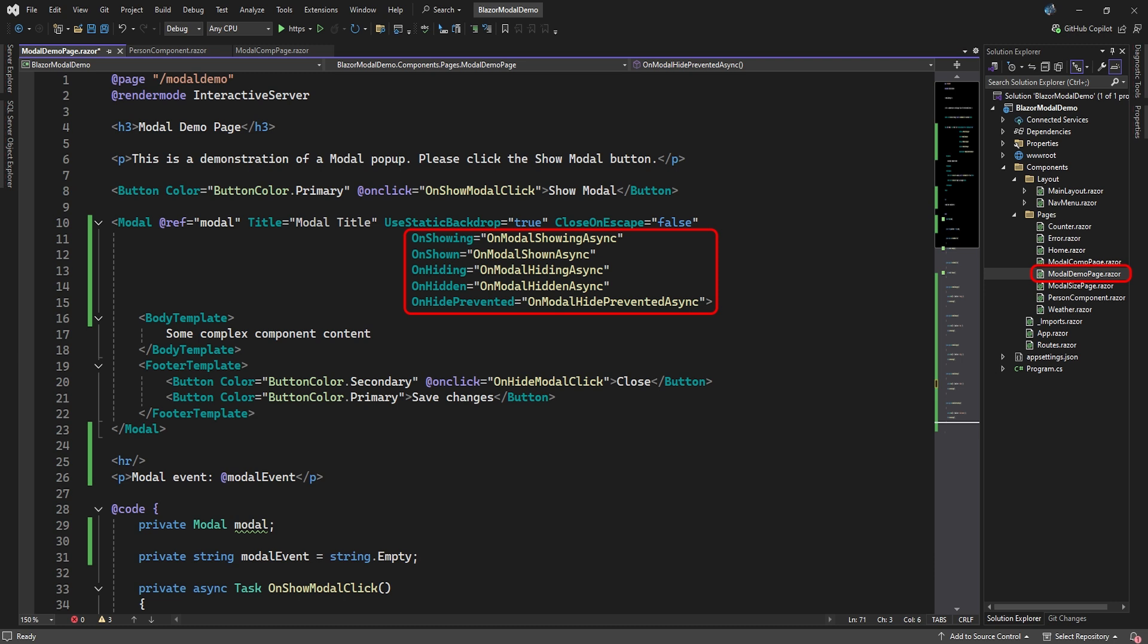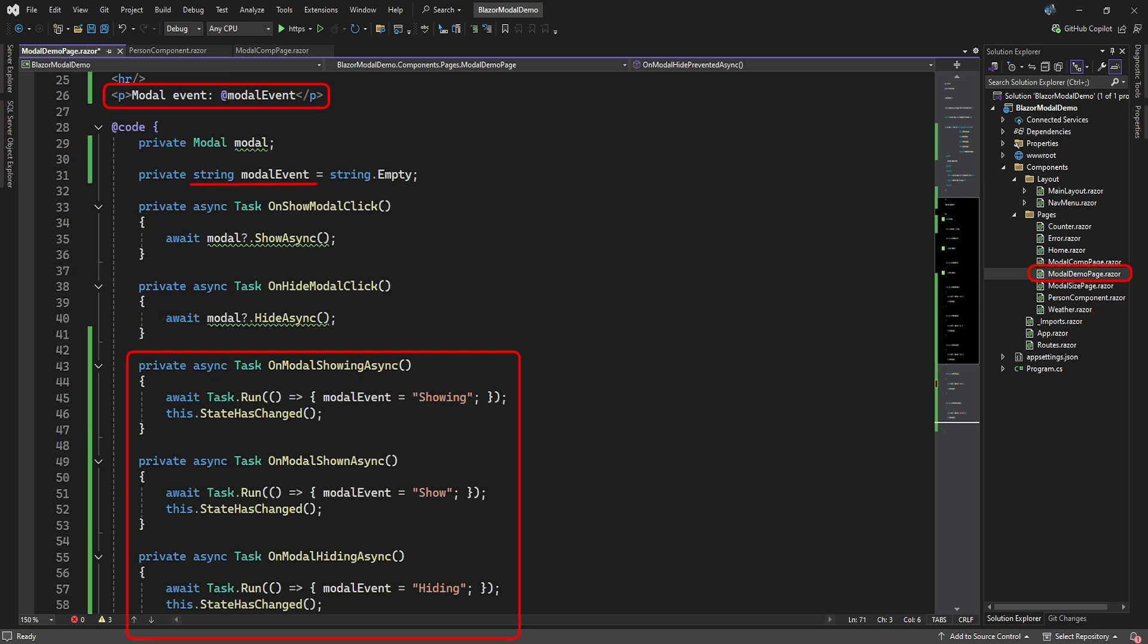The on hiding event fires when the modal is busy closing. The on hidden event fires after the modal is closed. And the on hide prevented event fires when the modal prevents us from clicking on the background to close the modal. Then we set up a little display of the last modal event and created all the methods that are called when the individual events occur.